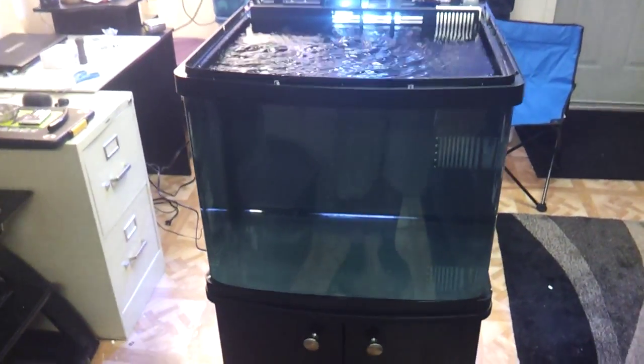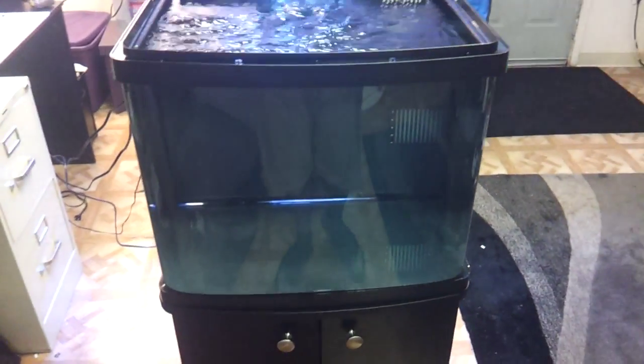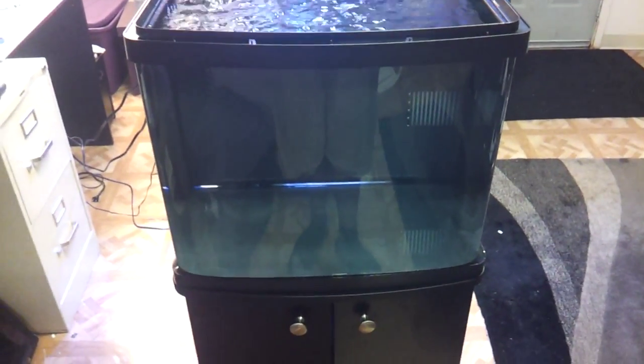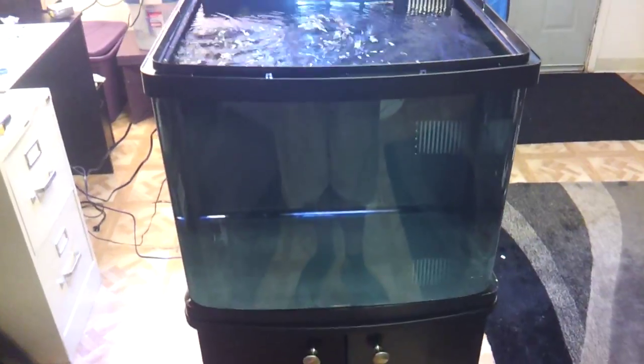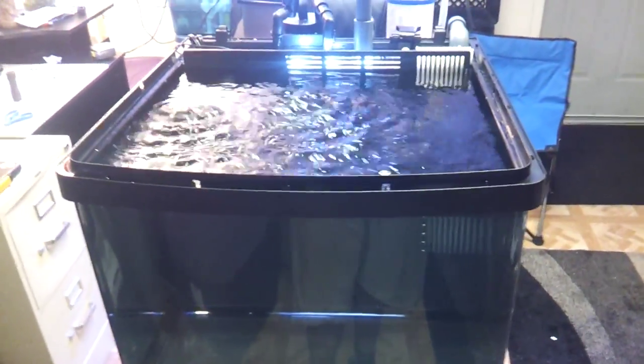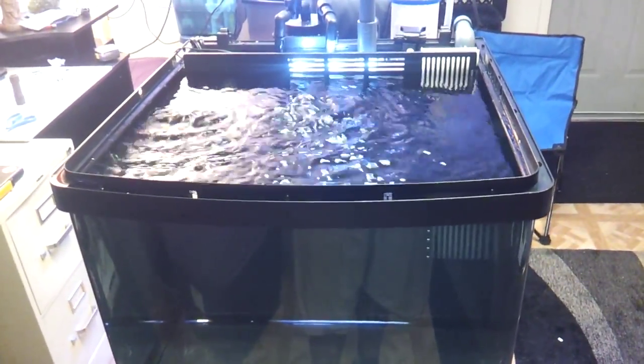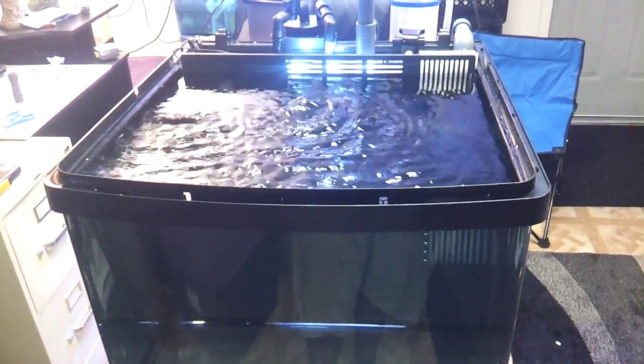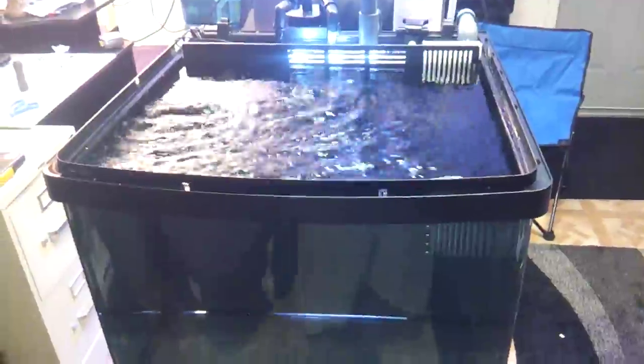What's up YouTube? I wanted to give you guys an update on my CoreLife 29 Gallon. I finally got my filtration set up the way I want to have it done.